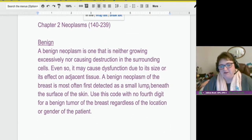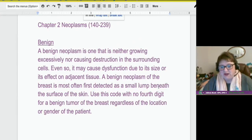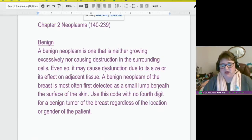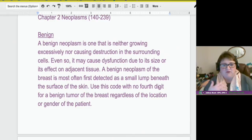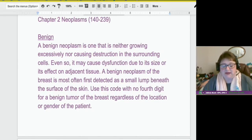A benign neoplasm is one that's not growing excessively and it's not really taking over the surrounding area. It's not as destructive, but because it's there, it's not normal — it is causing problems and they usually want to have it removed. A benign neoplasm of the breast is most often first detected as a small lump below the surface of the skin. You're going to want to code to the fourth digit for a benign tumor of the breast regardless of the location or gender of the patient.